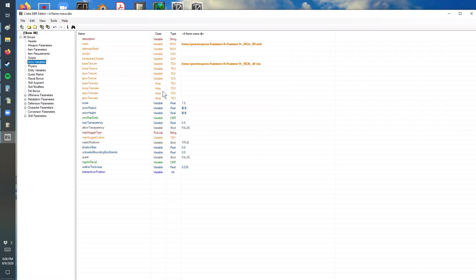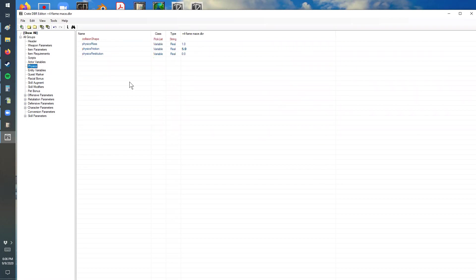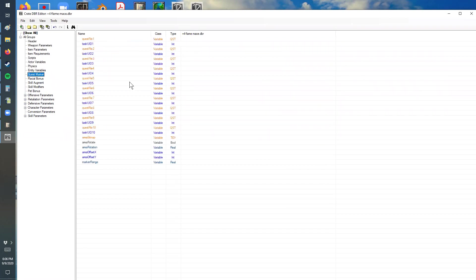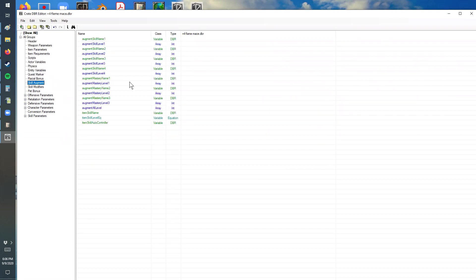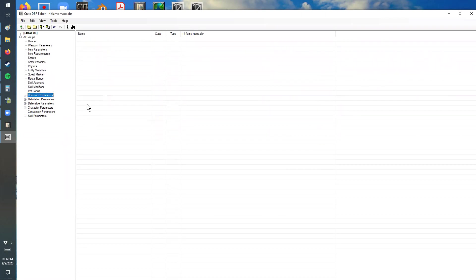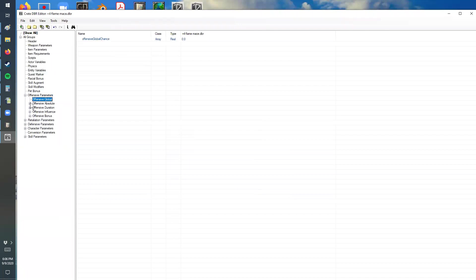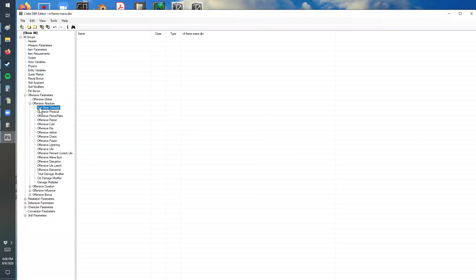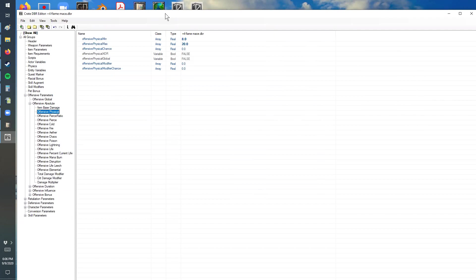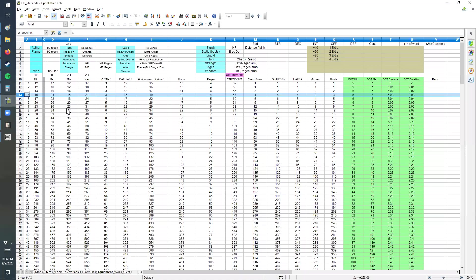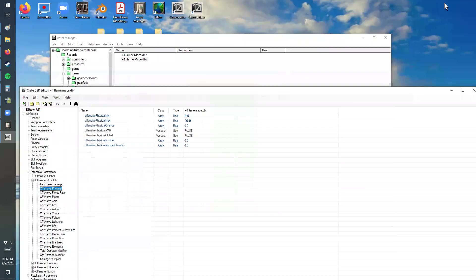All of this information you can pretty much leave the same. And then when it comes to the physical damage here, we have the minimum and maximum. So we're going to reference the sheet. For a one-handed weapon, that's going to be 15 to 21.